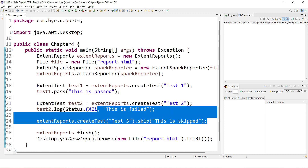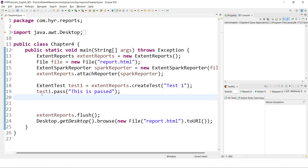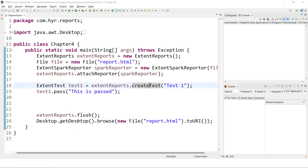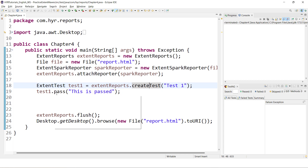Let's remove all these things and keep only one test. Earlier we added only the pass, fail, and skip statuses. Now we will try to cover all five different types of logs. Whenever you create any test, we will not have any option to add the status directly. Whenever you add any log event to the test, the test will consider those log events as the test statuses.